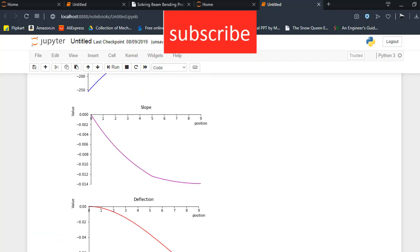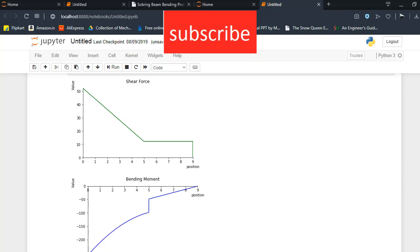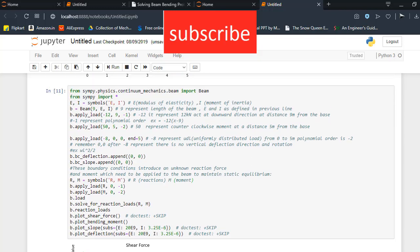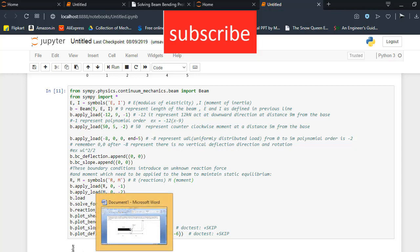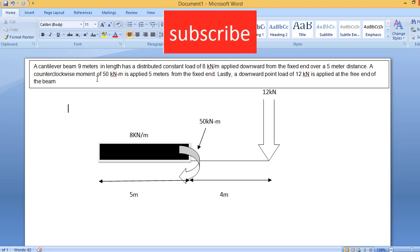Before I start telling you how this code works, let's see what is the question on which I program this code. Here a cantilever beam 9m in length has a distributed constant load 8kN/m applied downward from the fixed end over a 5m distance.